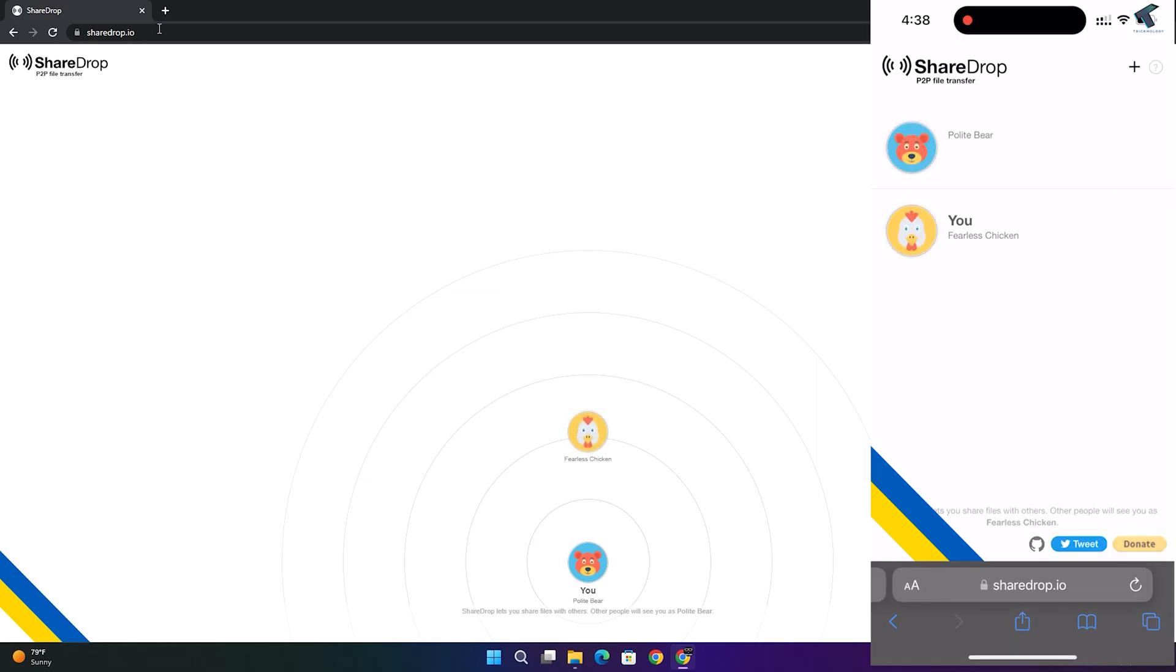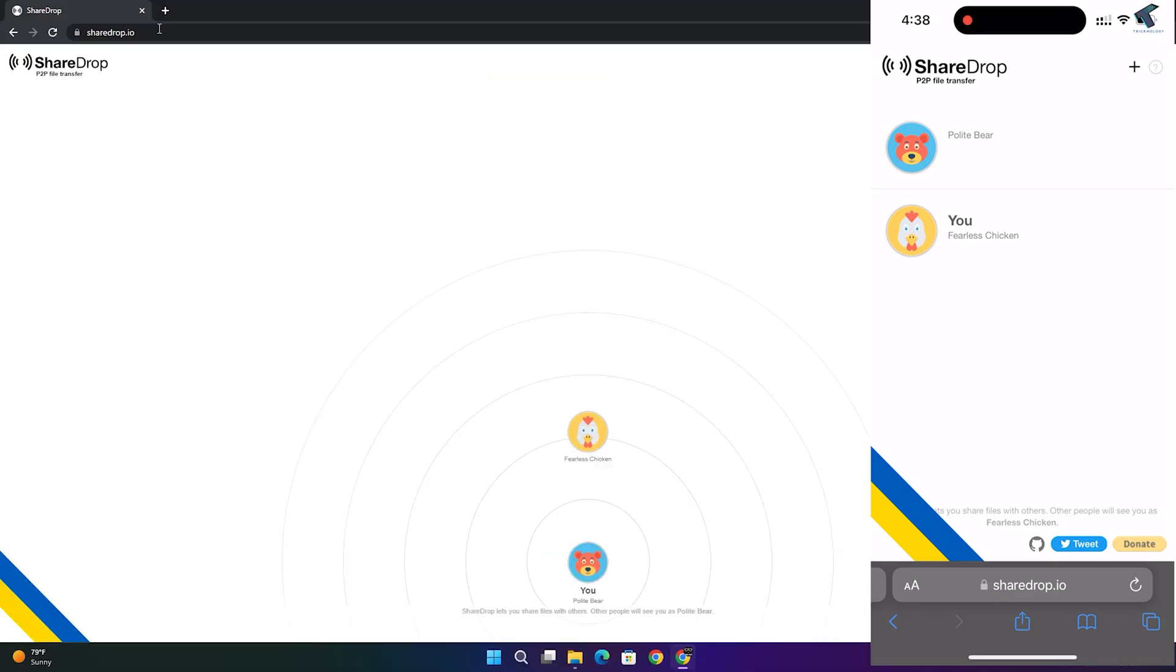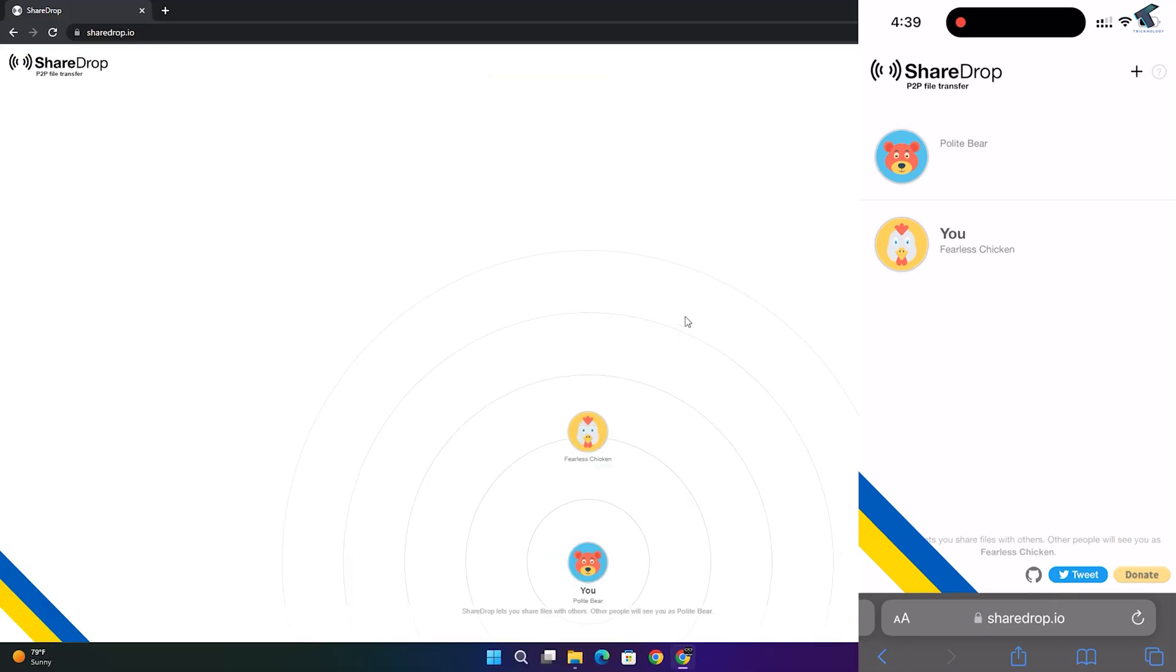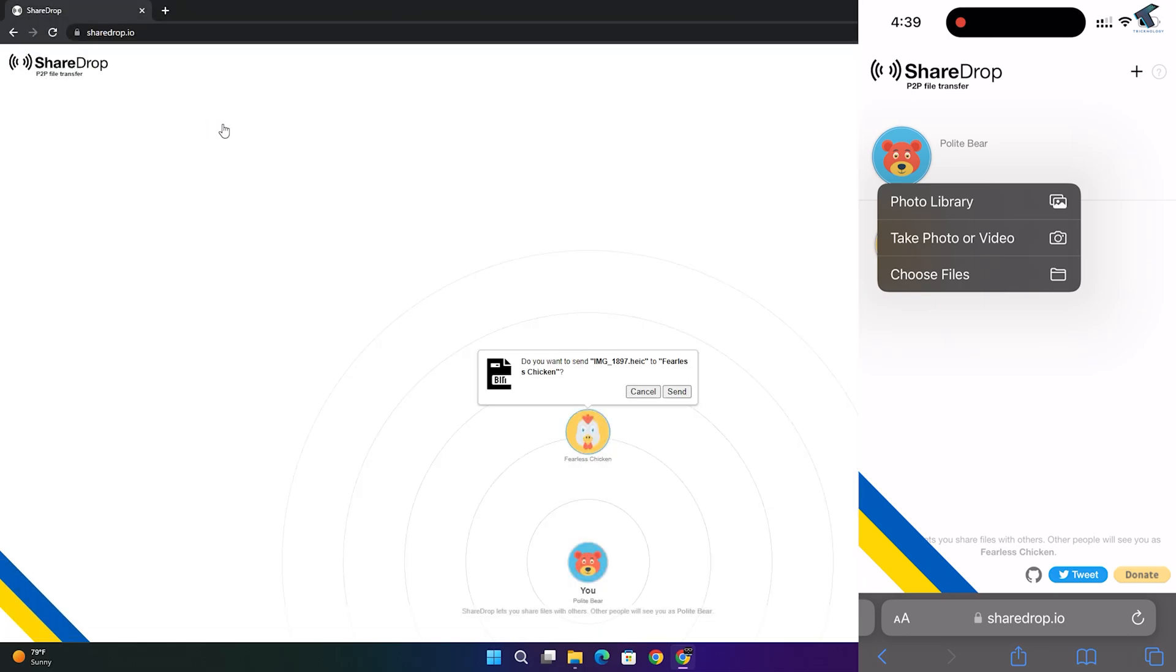Now as you can see, it is showing two users over here. One is your computer, another one is your Android or iPhone device. I will click on the user and select my file which I want to send. As you can see, I'm getting a send option, so click on send. On the other side you will get a receive button.